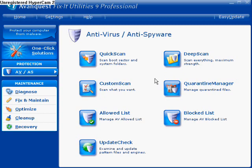Then we have a custom scan, which is pretty self-explanatory. You'll be able to select the files and folders you want to scan — programs, downloads, maybe things that you're unsure of.